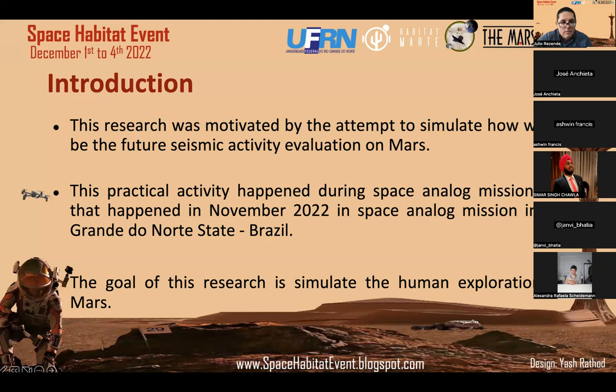This activity took place during Space Analog Mission 132, which happened in November 2022 at the space analog mission habitat in Rio Grande do Norte. As mentioned, the goal of this research was to simulate human exploration on Mars, where in geophysics we primarily work on the exploration aspect of the science.